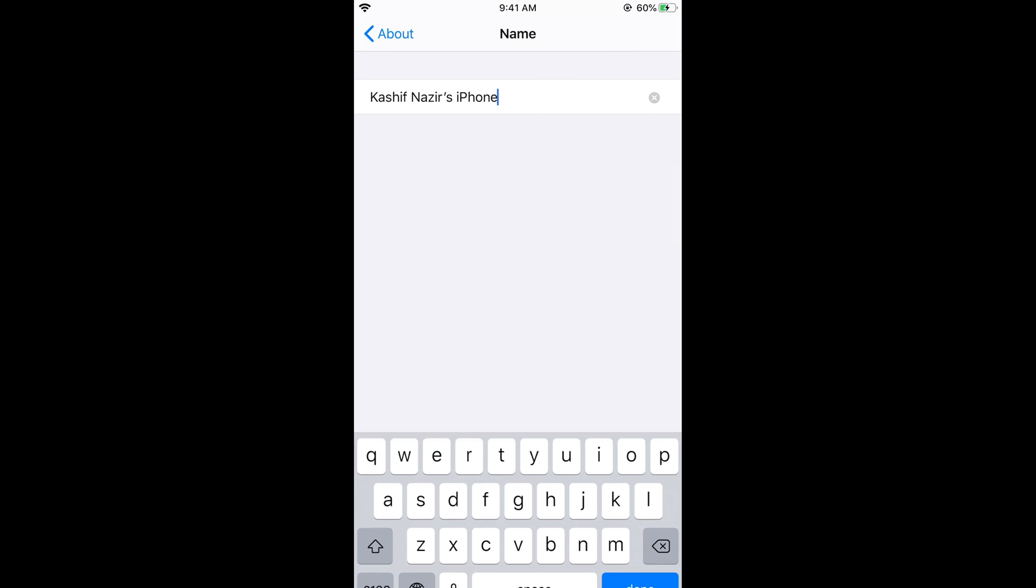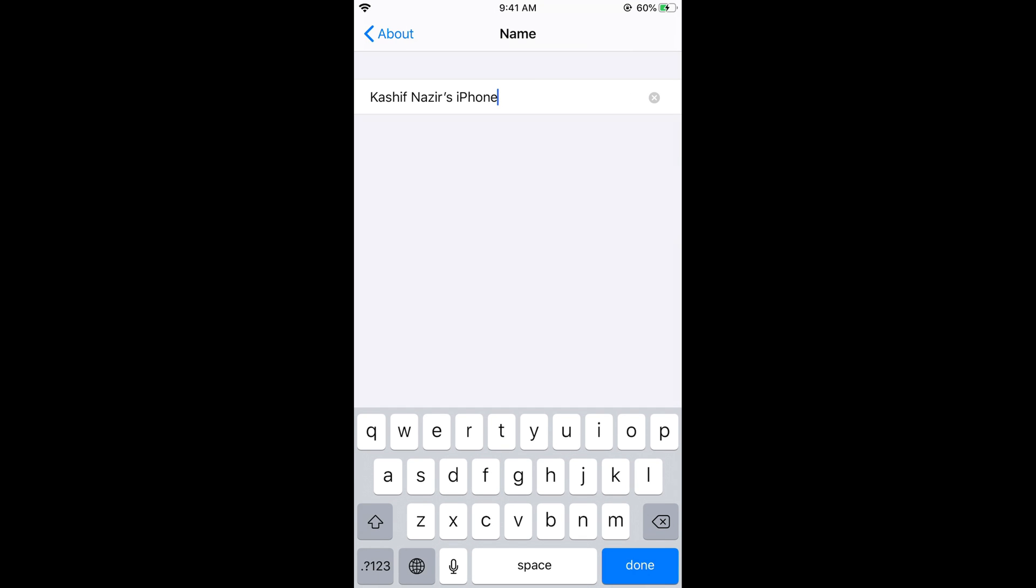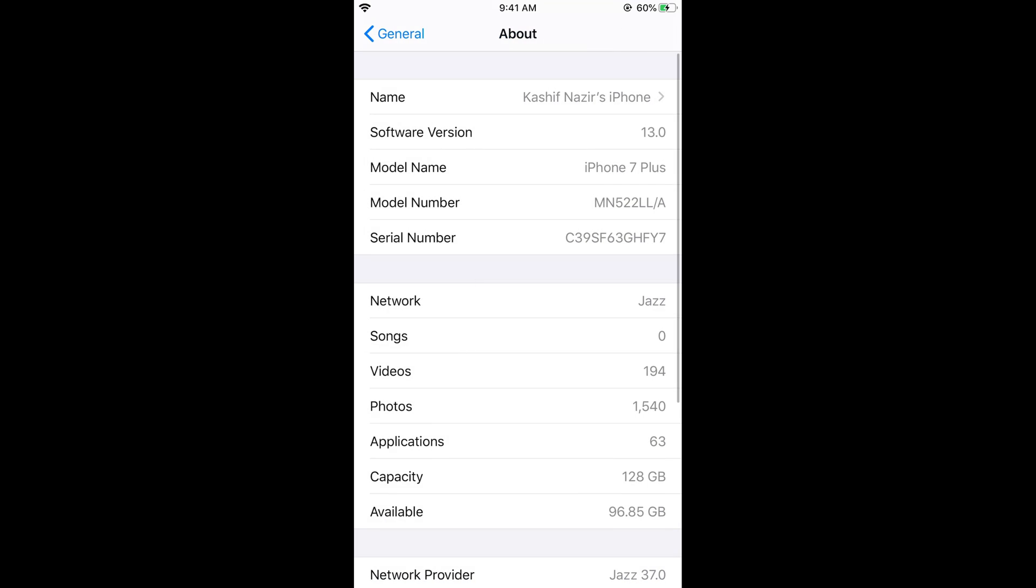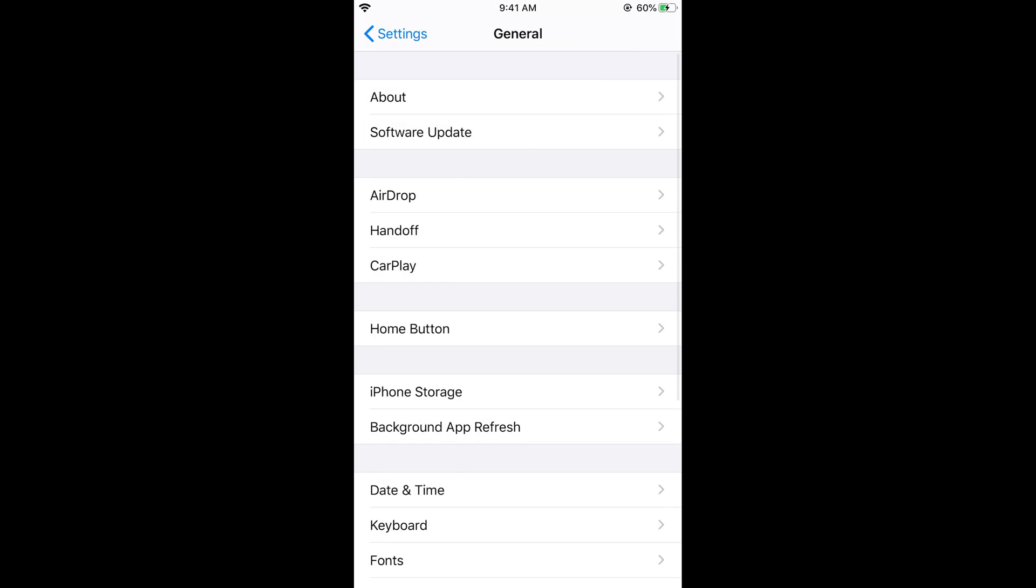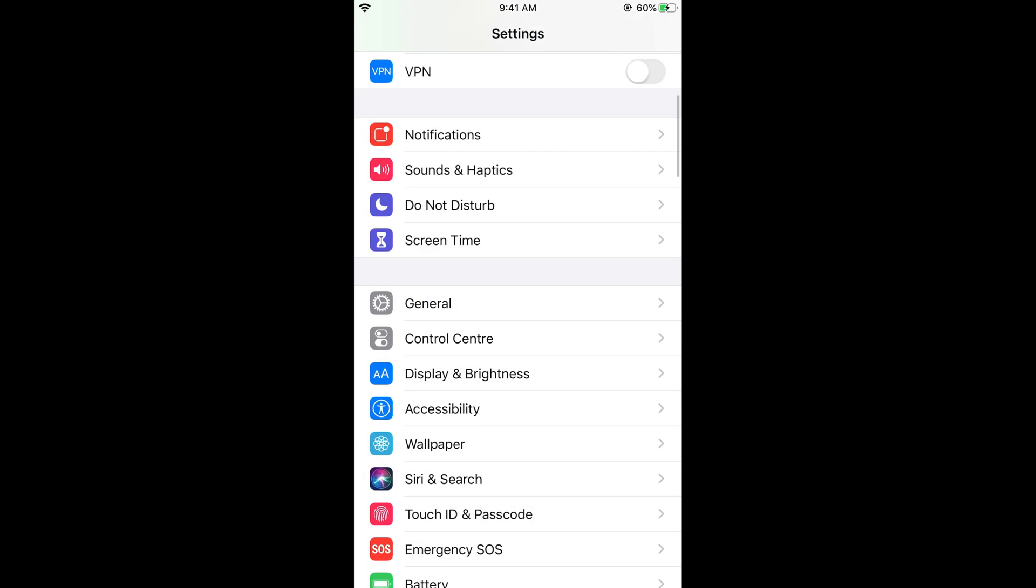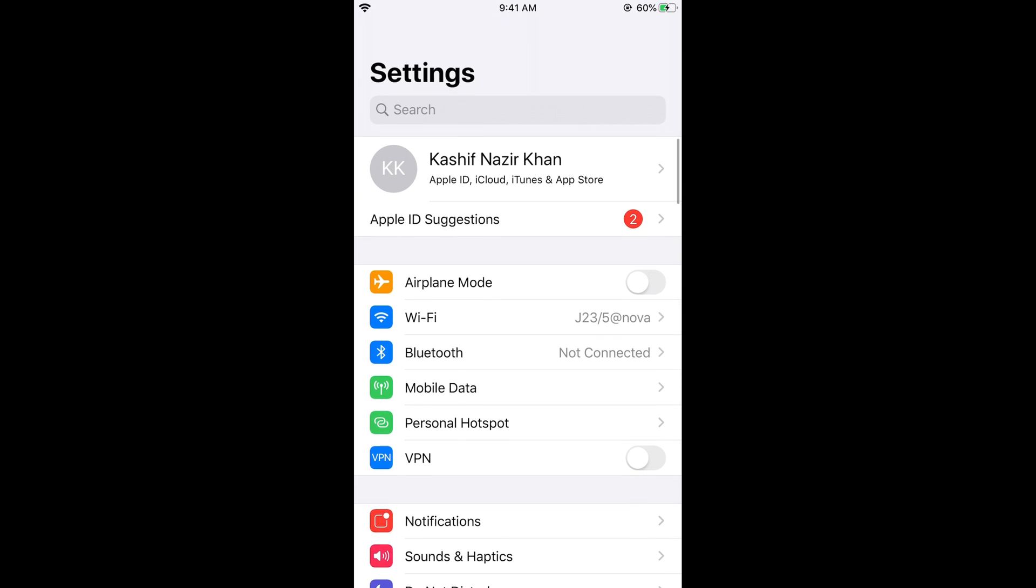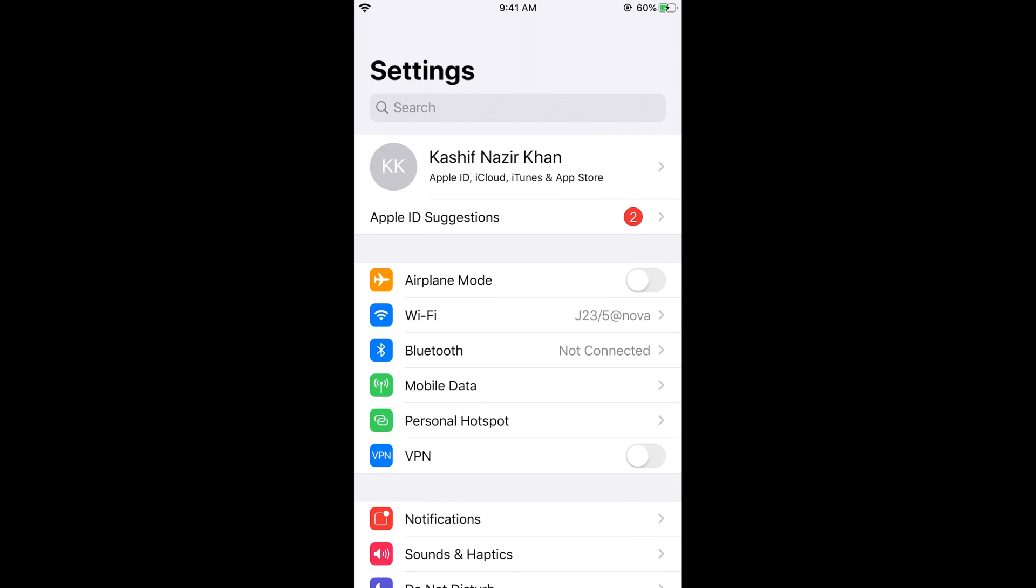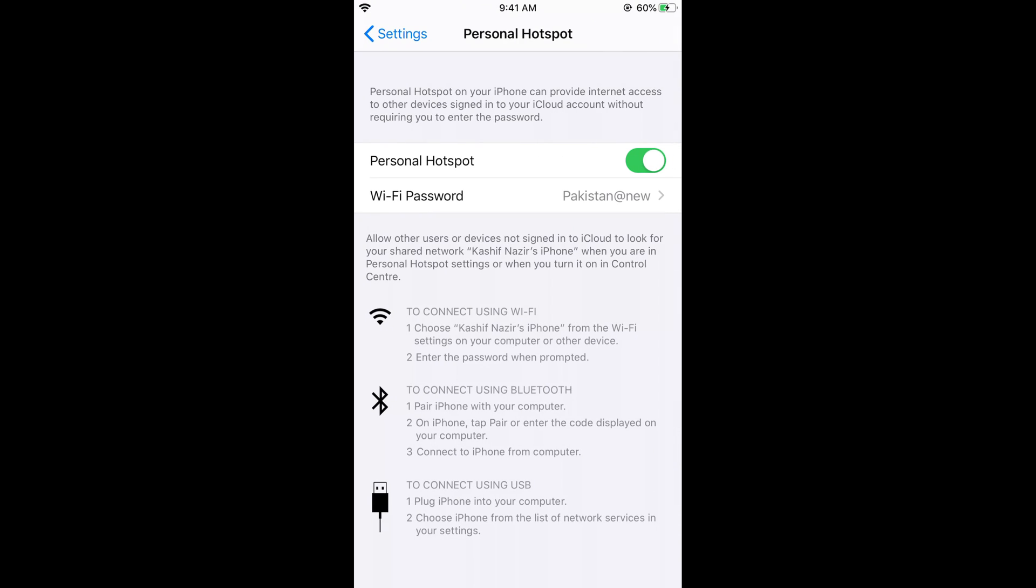What you need to do is tap on Name and here you can change the name to whatever name you want to set. For example, I would be setting the same name again like this one and tap on Done at the bottom. Go back to your Settings, and now your hotspot is turned on with this password and the name I have just shown you in the settings.